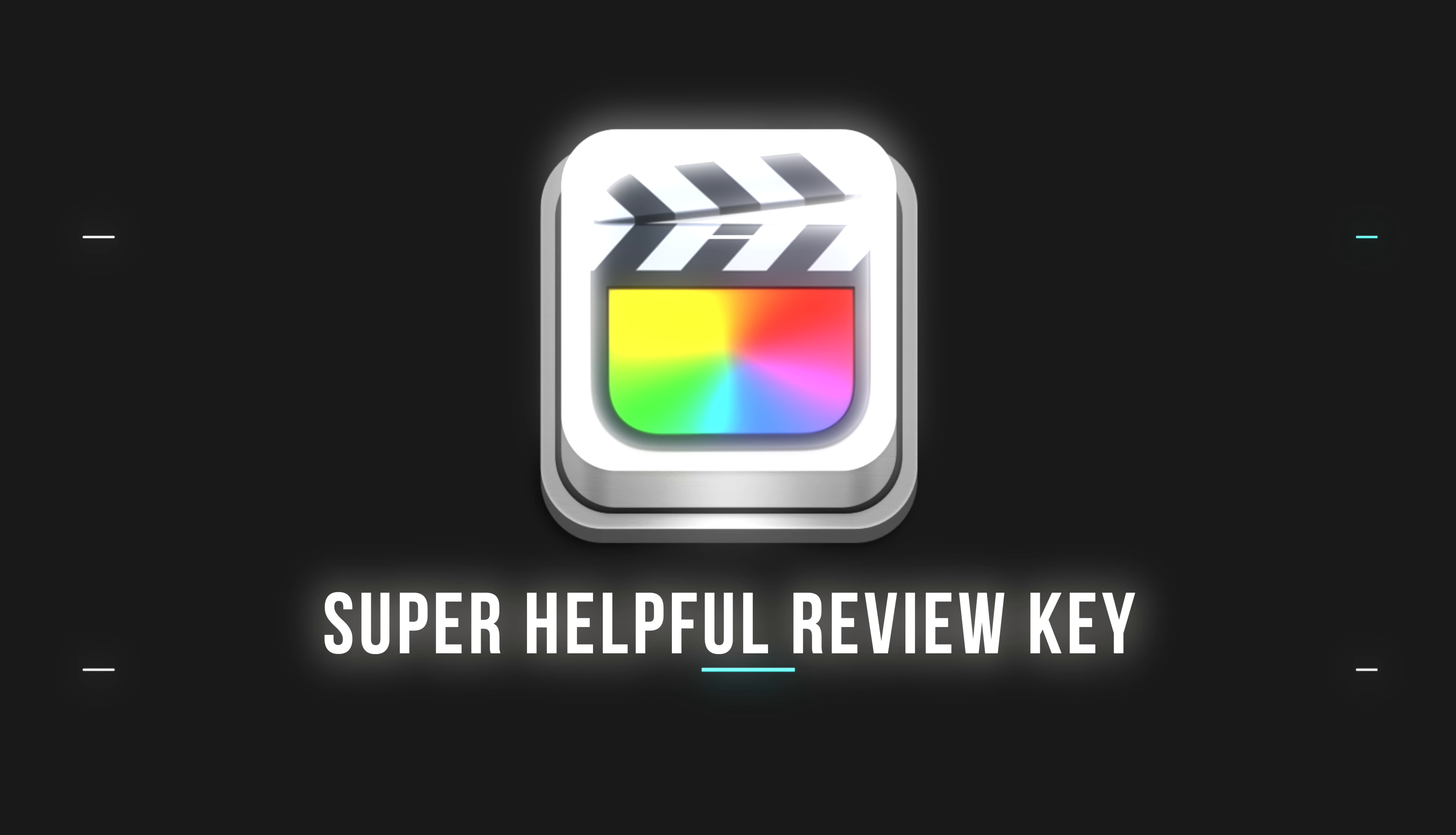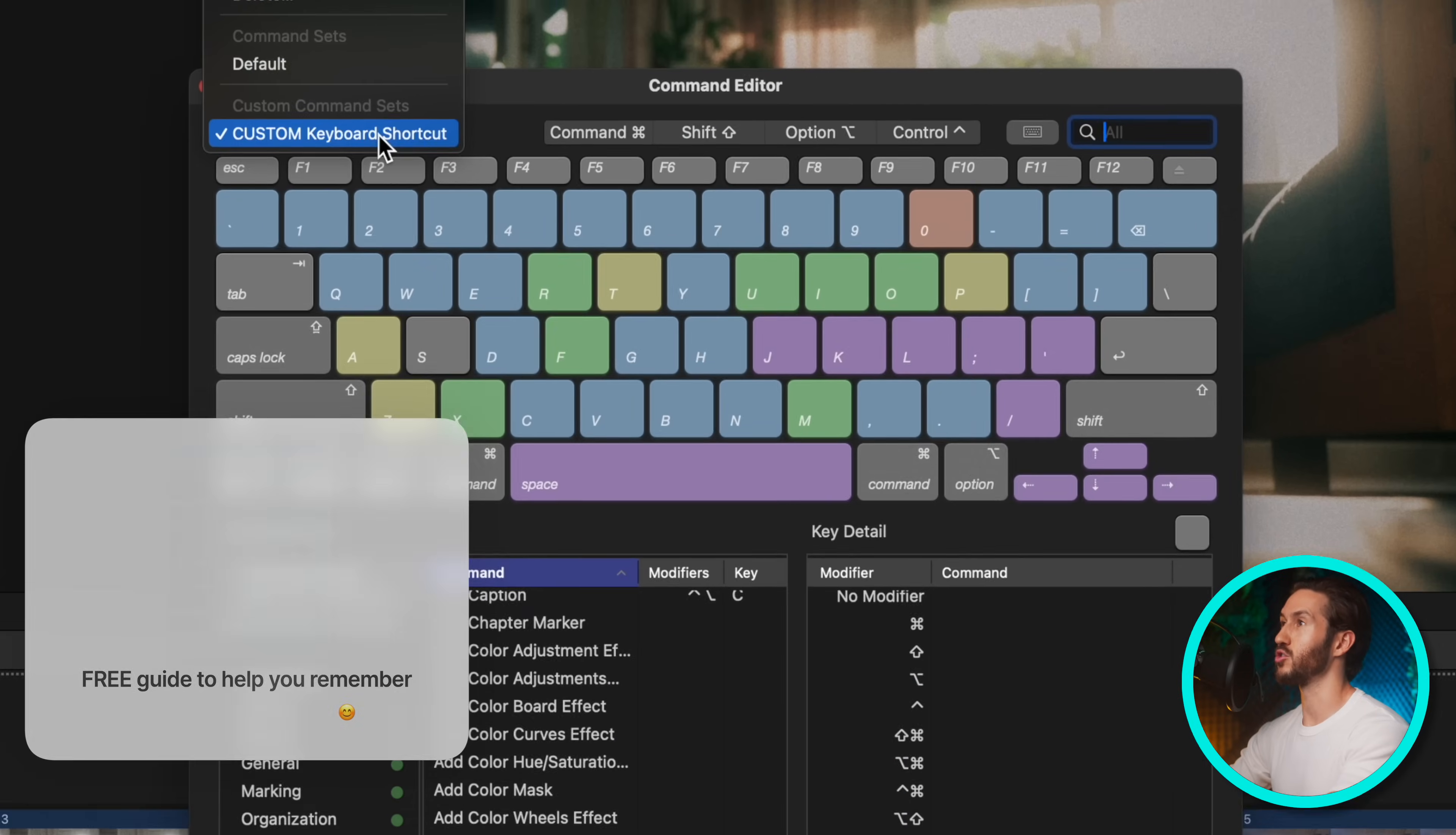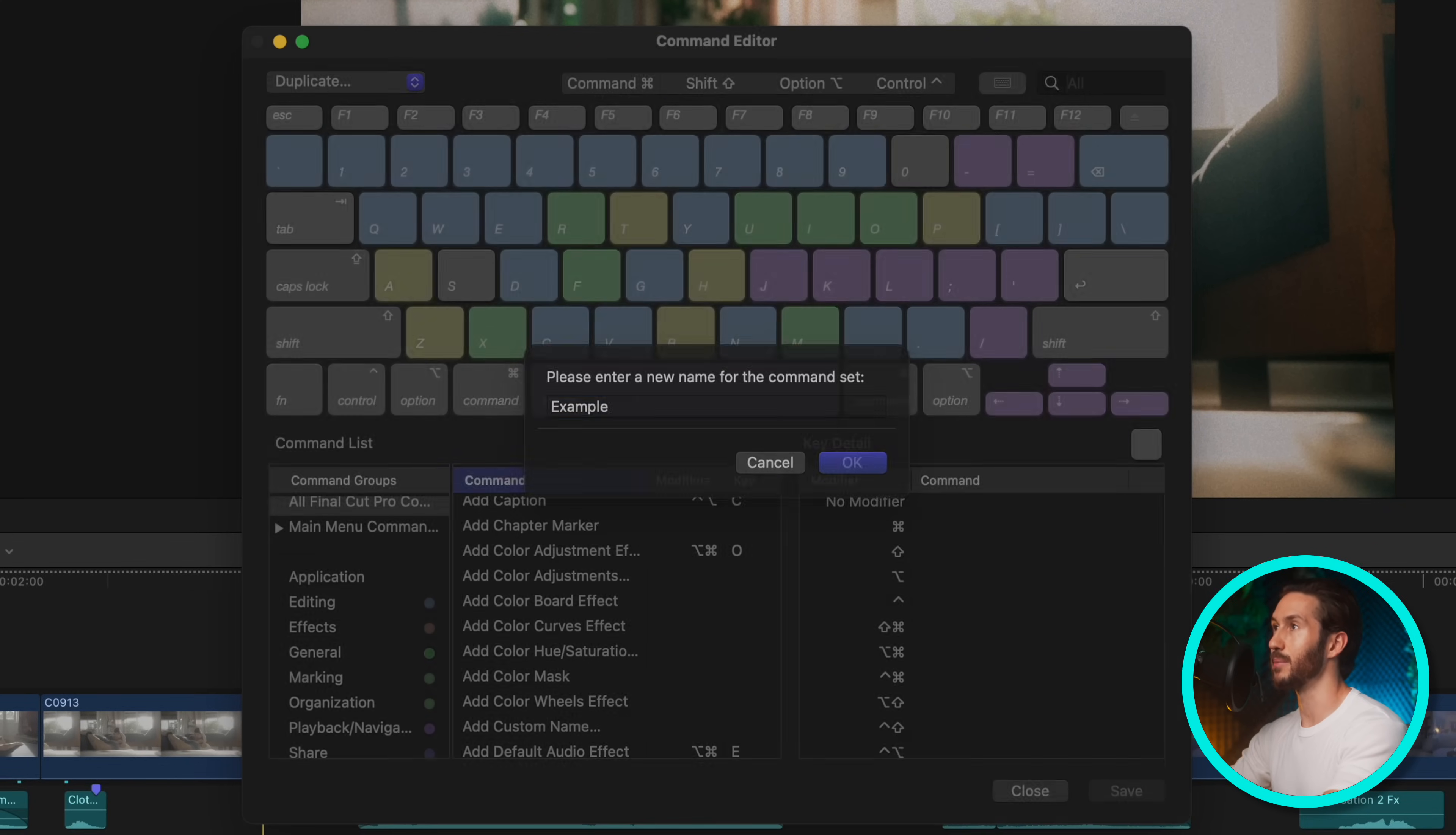So I would suggest pulling up Final Cut and press the keyboard shortcut option, command, and K. This brings up your custom keyboard editor. You're going to hit this little drop down menu. Likely if you don't have a custom keyboard, it'll be set to default. So then you'll hit duplicate and you can rename it whatever. So we'll just call it example.